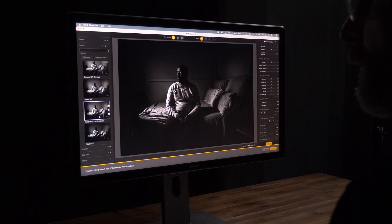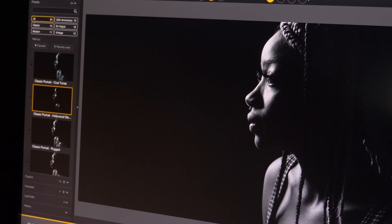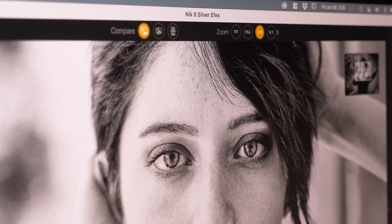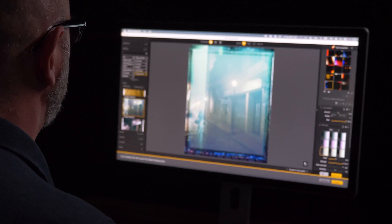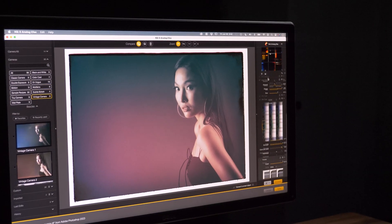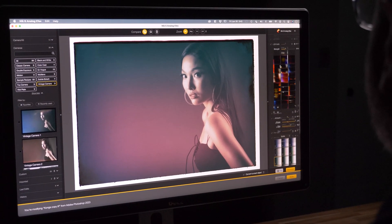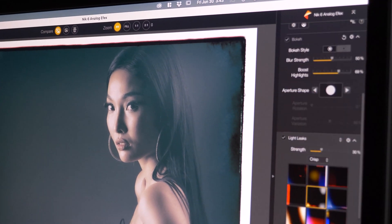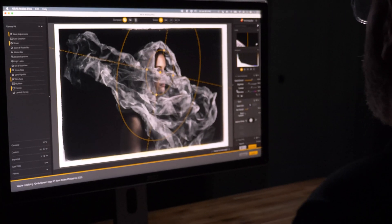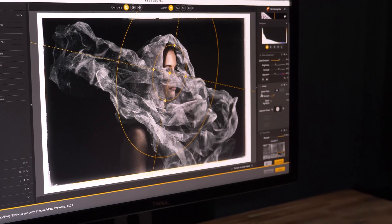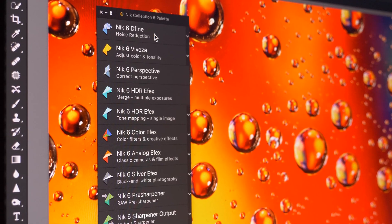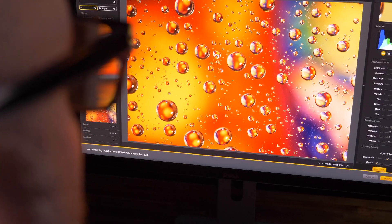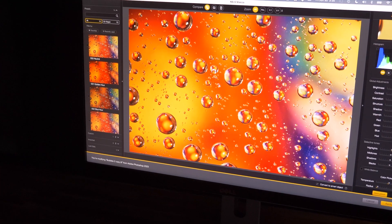In Silver Effects, we're going to explore black and white photography the way it used to be in the darkroom to create amazing black and white images. In Nik Analog Effects, we're going to take a journey back in time to the days when we shot with analog cameras — with distortion, light leaks, grain, and photo plates — and apply all of those looks to our images for a brand new look. In Nik Viveza, I'm going to show you how you can quickly realize your creative vision by changing the color and tonality of your image.